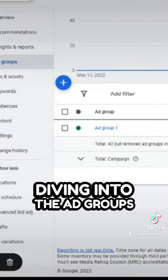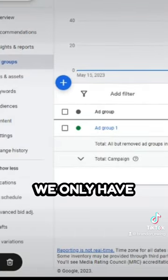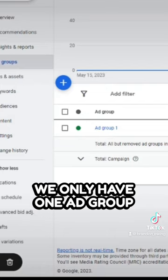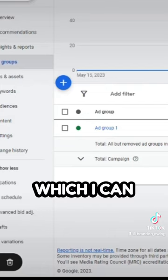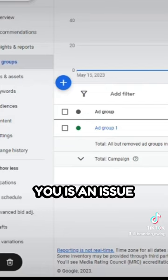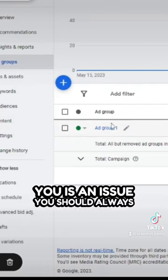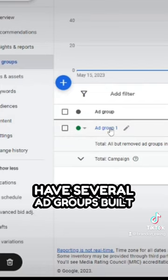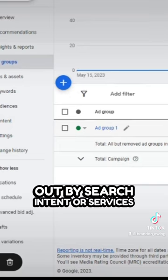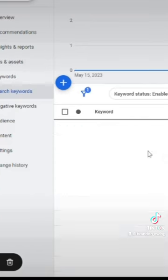Diving into the ad groups, we only have one ad group, which I can already tell you is an issue. You should always have several ad groups built out by search intent or services.